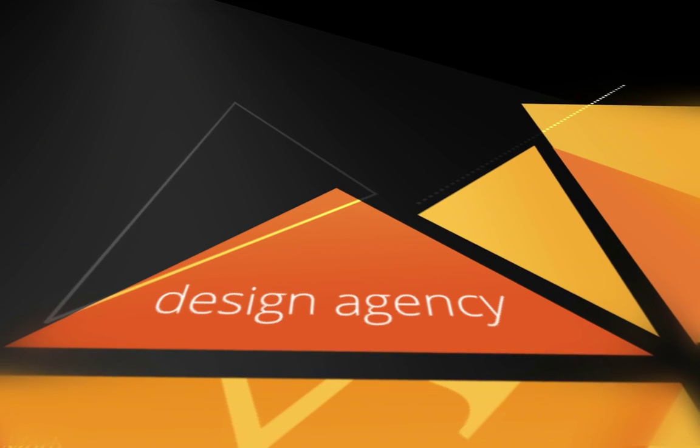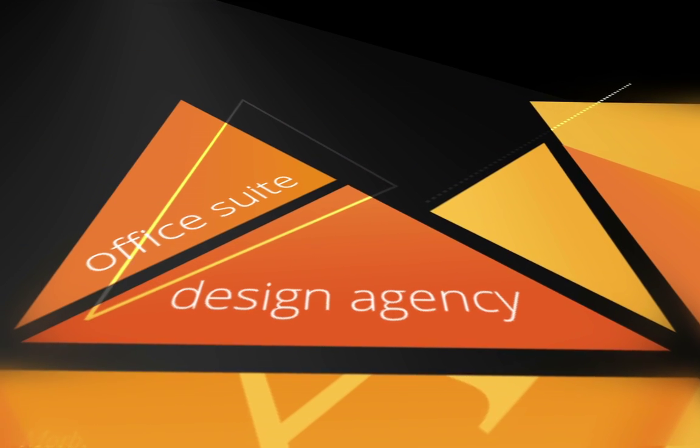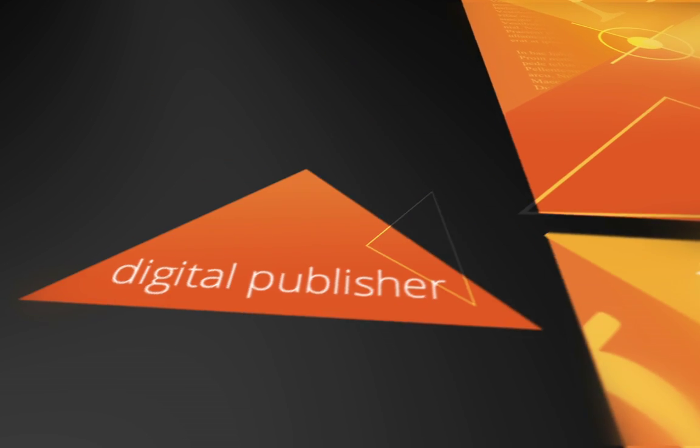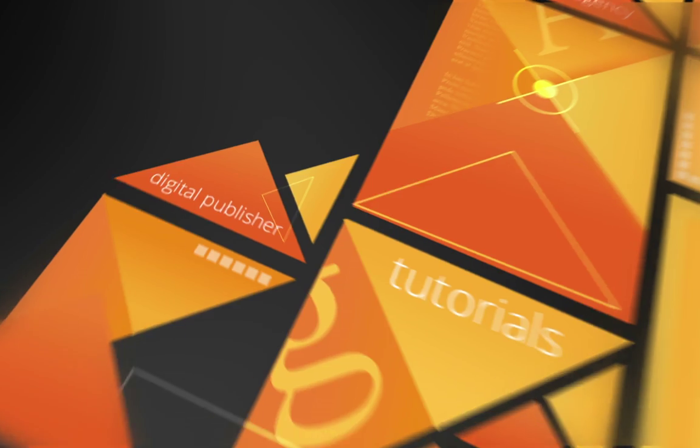It's a design agency, office suite and digital publisher all in one easy-to-use package.